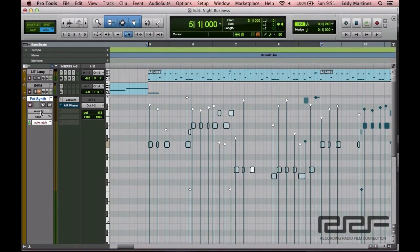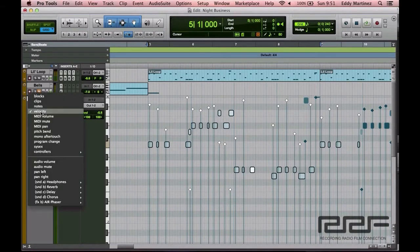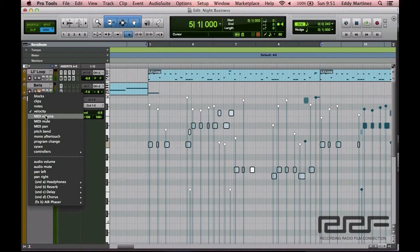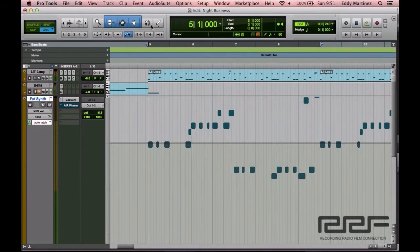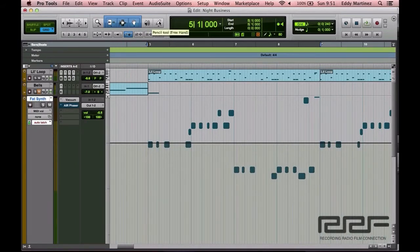You could also with MIDI adjust volume, and this is basically like automation. This is essentially what it is, is automation. So let's go ahead and take a quick look at that. For this you'll use your pencil tool, so let's go ahead and select that.